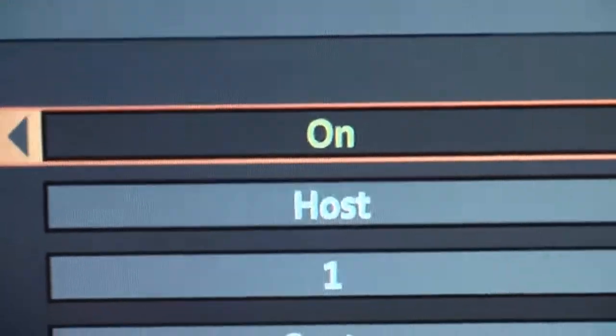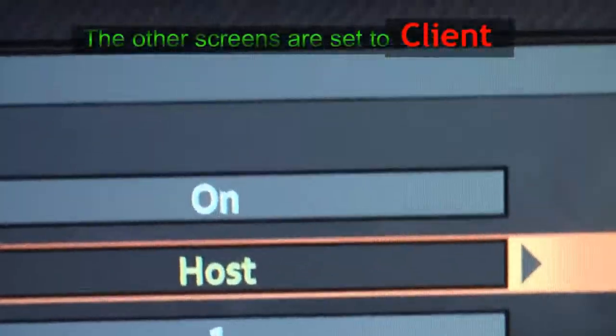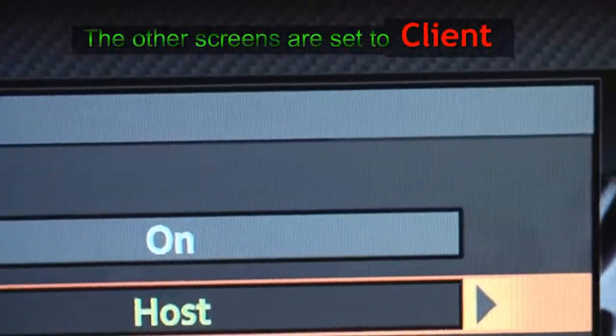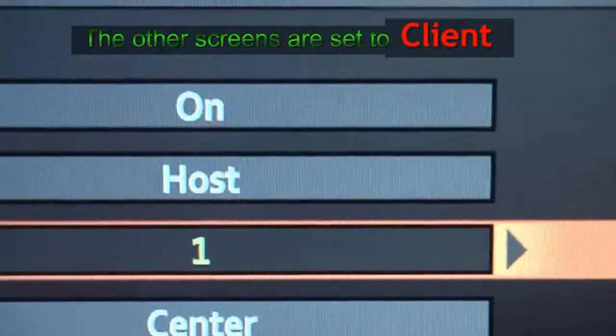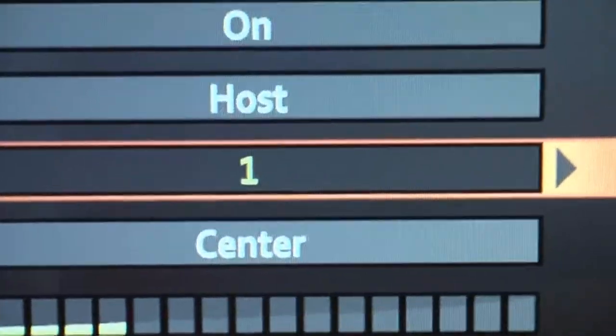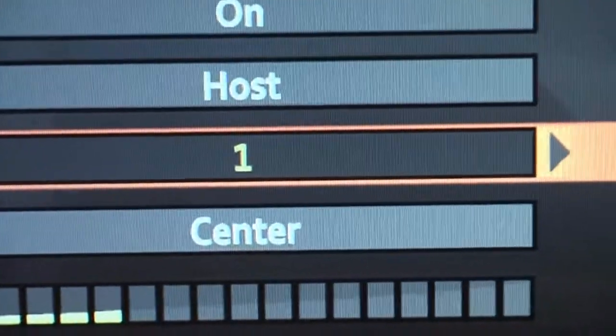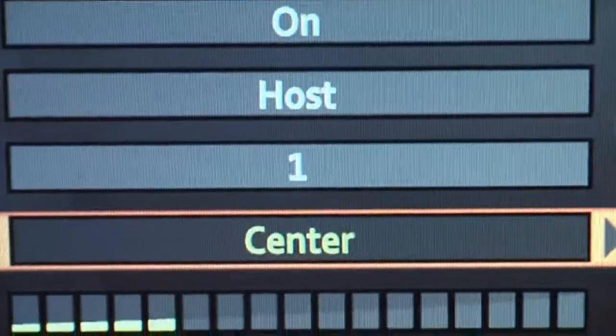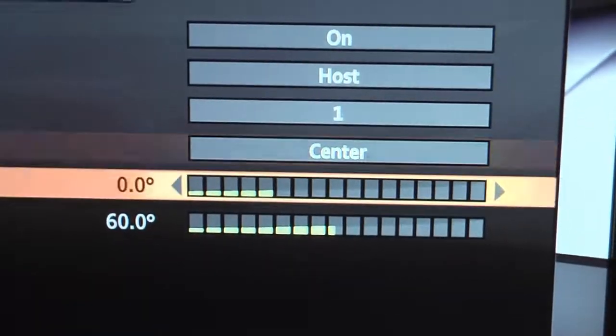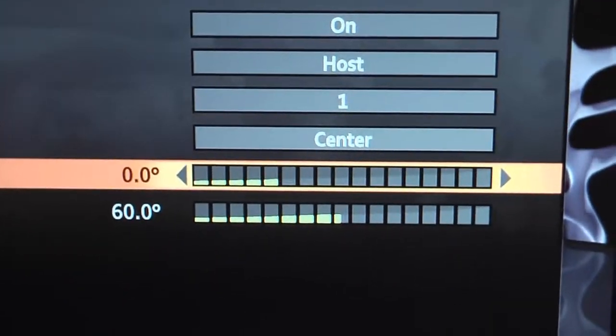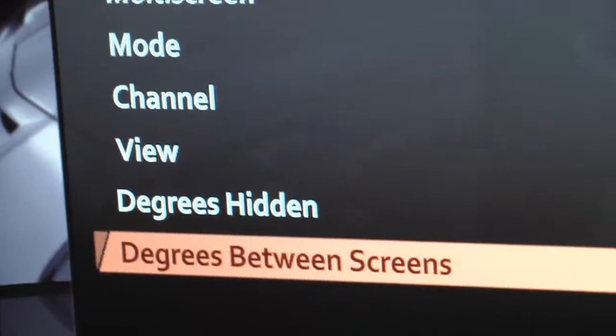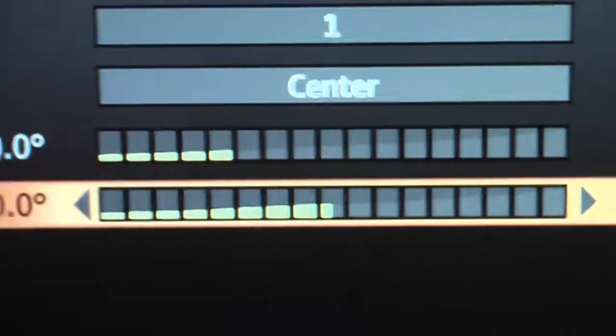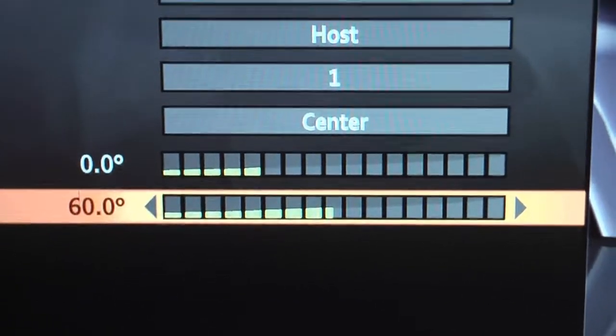The center screen is the host. You'll pick a channel, it can be from zero to nine. All the Xboxes have to have the same channel number, so set it to one in this case. This computer is the center.